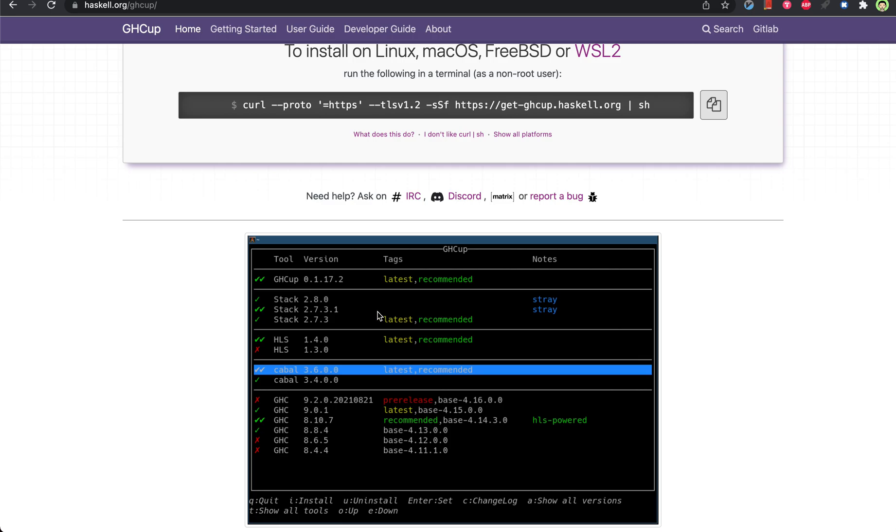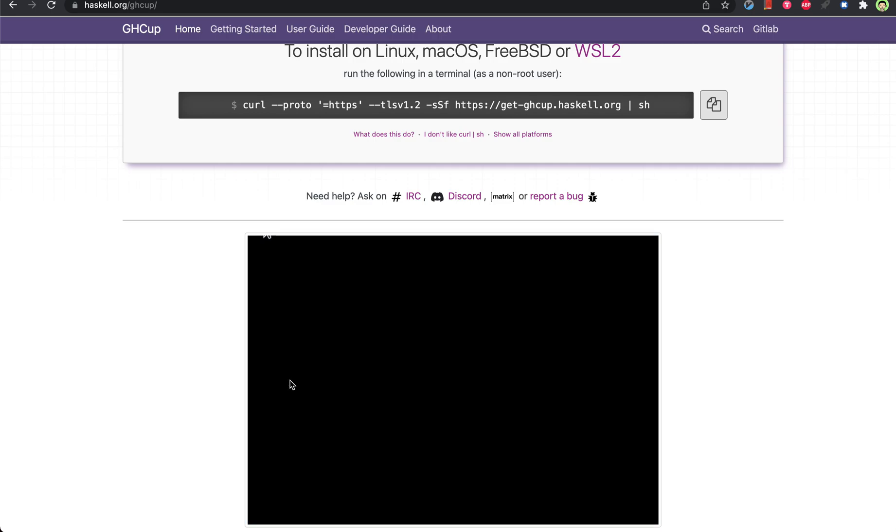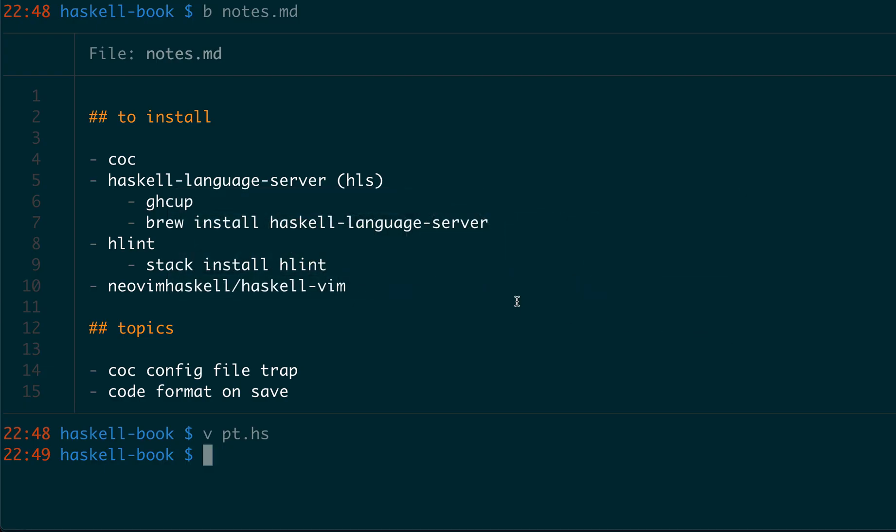You can see it install stack, the language server, and also the cable. Then you can install HLint, which is a linting tool from the stack. And then you can install this Vim plugin.